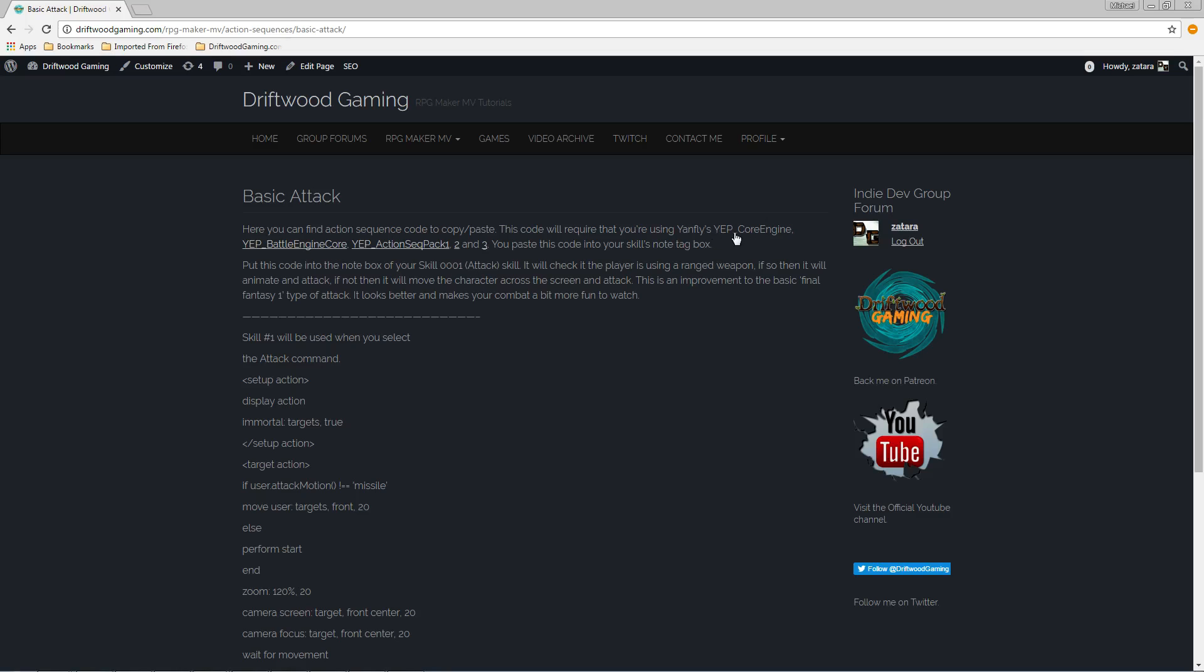You're going to need YEP underscore core engine, the battle engine core, action sequence packs one, two, and three.